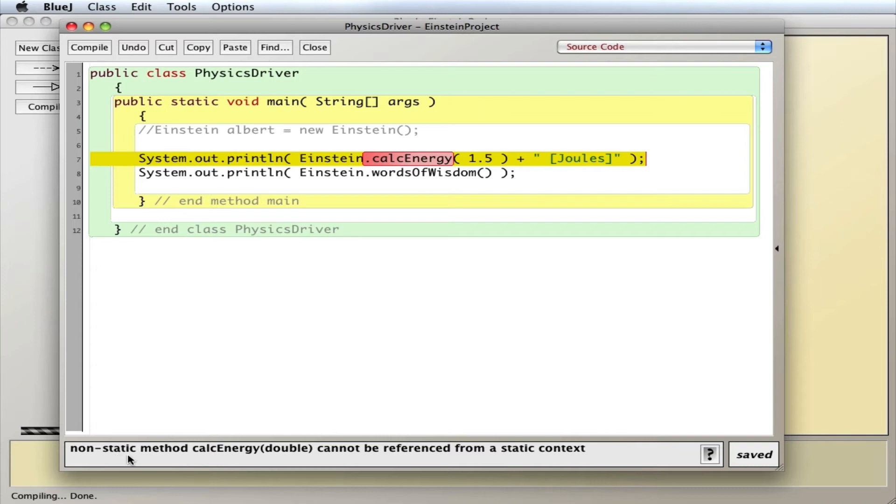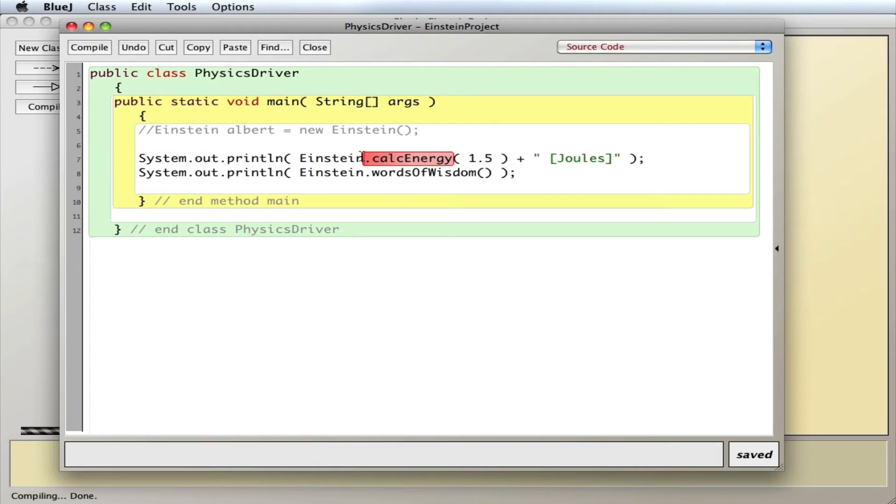This one cannot be referenced from a static context. This is the static context. I'm using the class name, Einstein, as opposed to Albert.